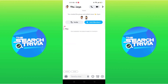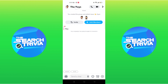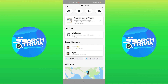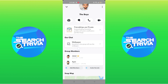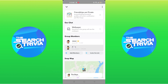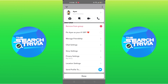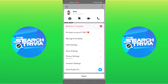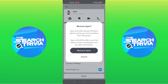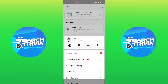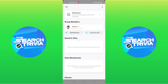By clicking on the group name you can see a new page. Scroll down the page and select any group member that you want to remove from the chat. At the top you can see 'Remove from Group' — tap on it. By tapping on remove, you can simply remove someone from the group chat on Snapchat.